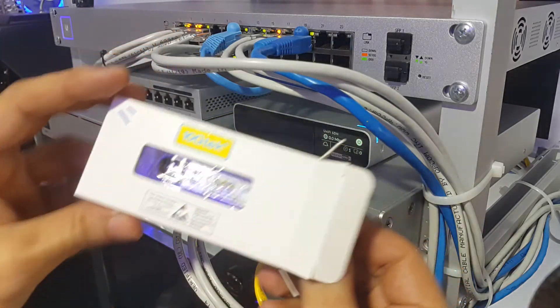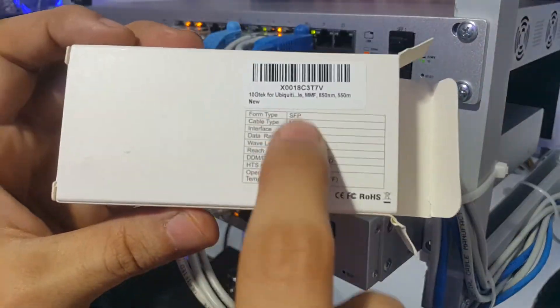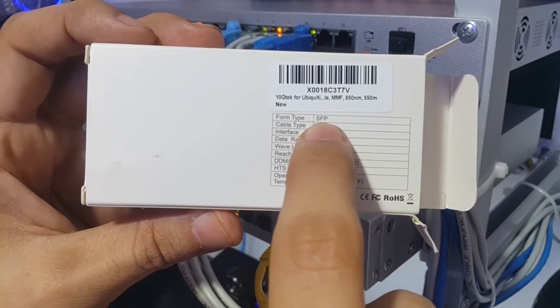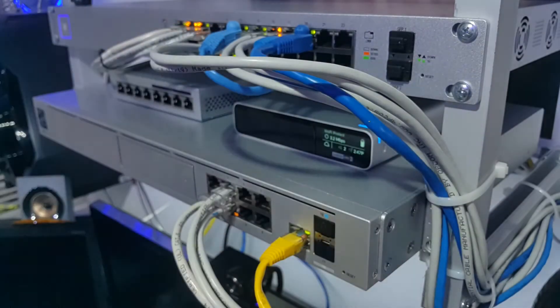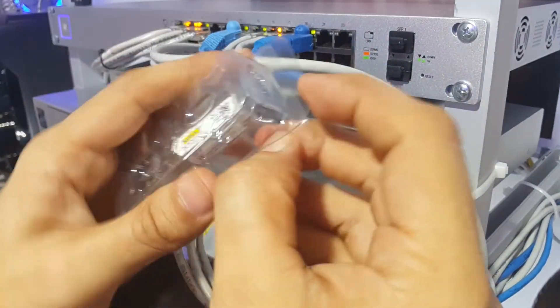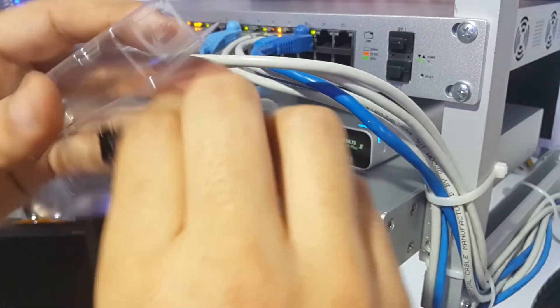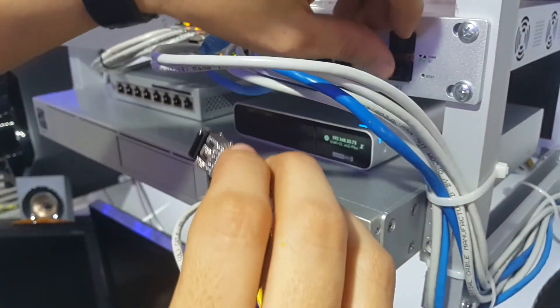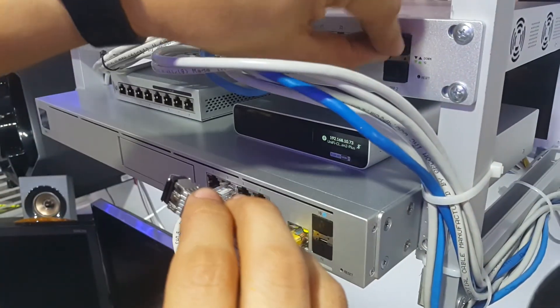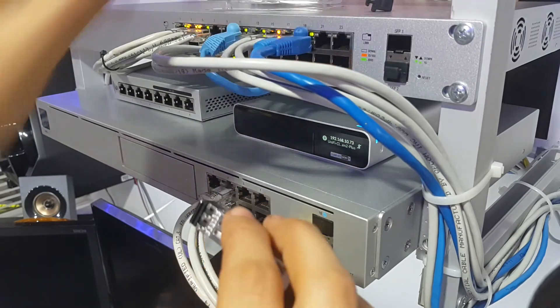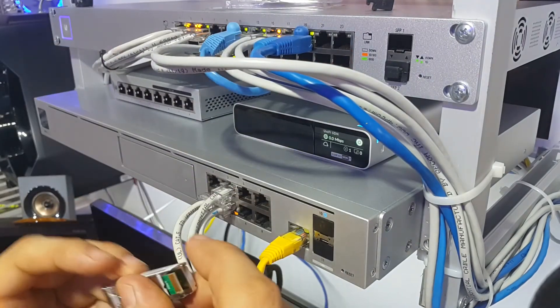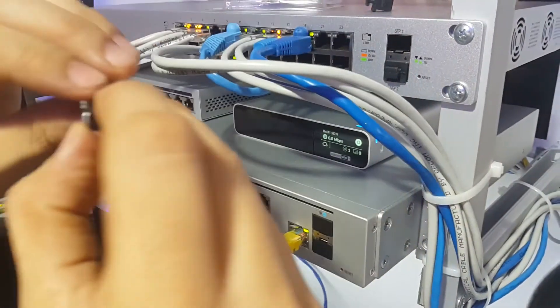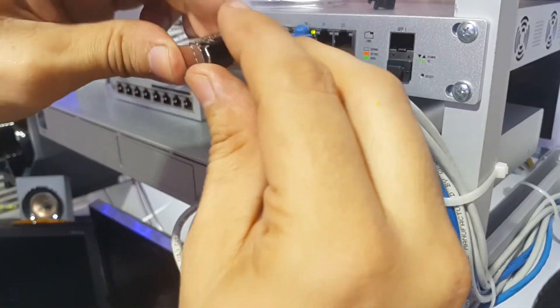Take the module out of the package, remove the protector from the ports in the switch, and slide in the module.